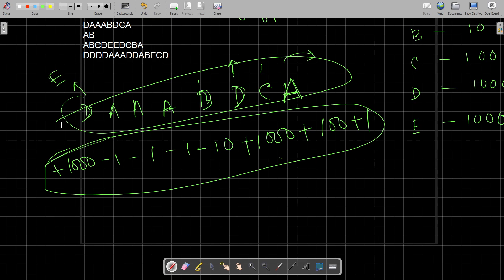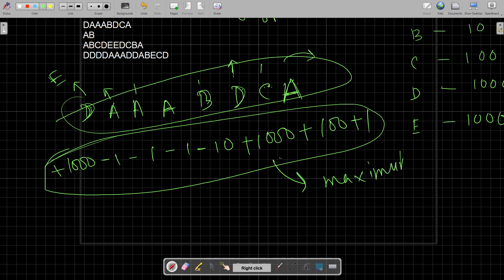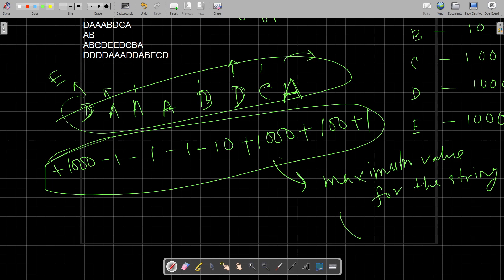Generally, what you have to do is find the maximum value after each possible change. For each character, you can change it to A, B, C, D, or E. By changing only one character, you have to calculate what the maximum value for the string will be — and that is the final answer.